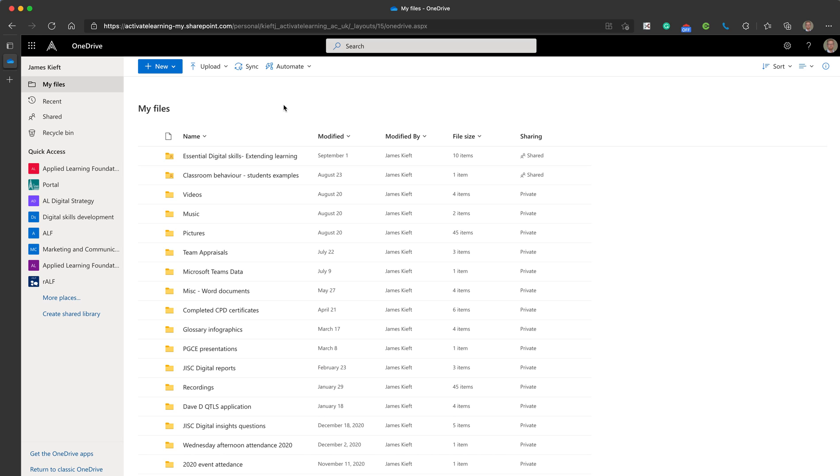Hello and welcome to this video. Today we're looking at Microsoft OneDrive. For those not familiar with OneDrive, it is a cloud storage facility that will allow you to access your files anywhere that you've got access to an internet connection.